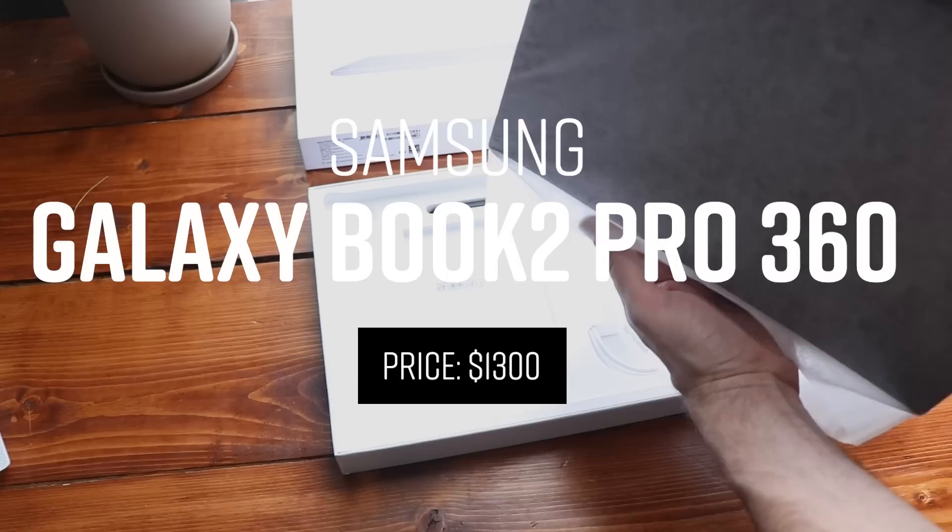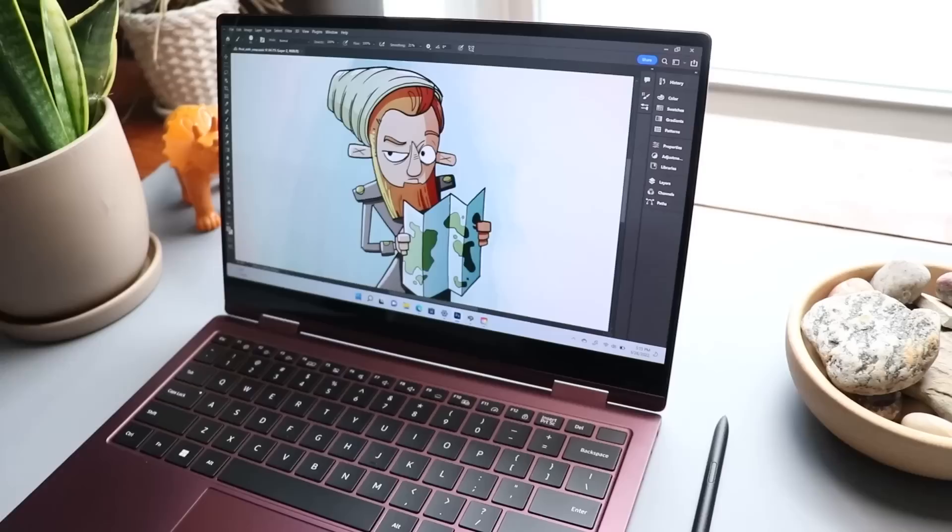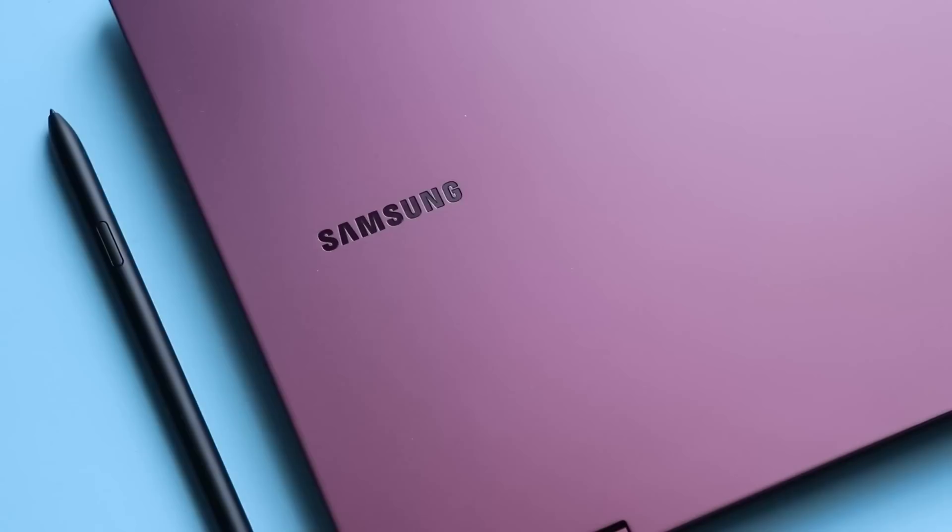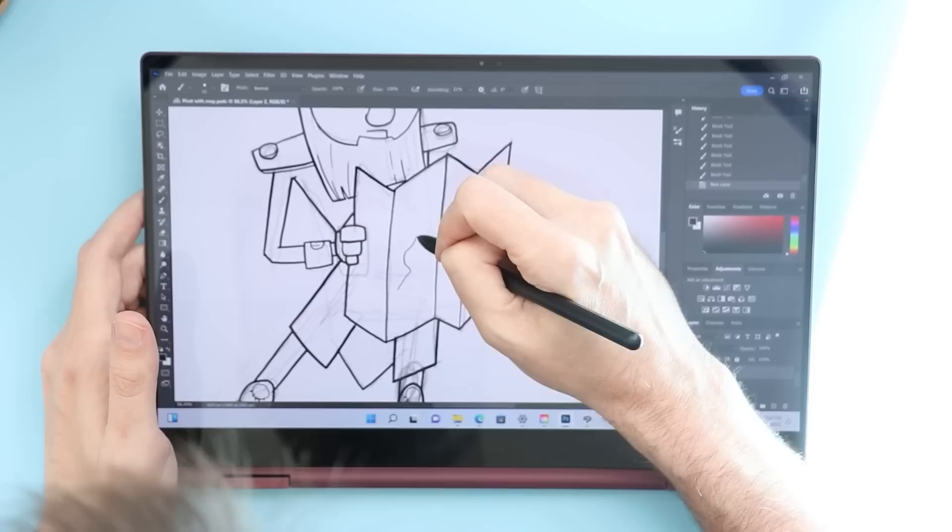Number 10 is the Galaxy Book 2 Pro 360. I think I got that name right. This is a nice little laptop. And again, this is one of those products where there's nothing wrong with it. The reason it's so low on this list is that it's almost identical to last year's Galaxy Book 360 laptop.